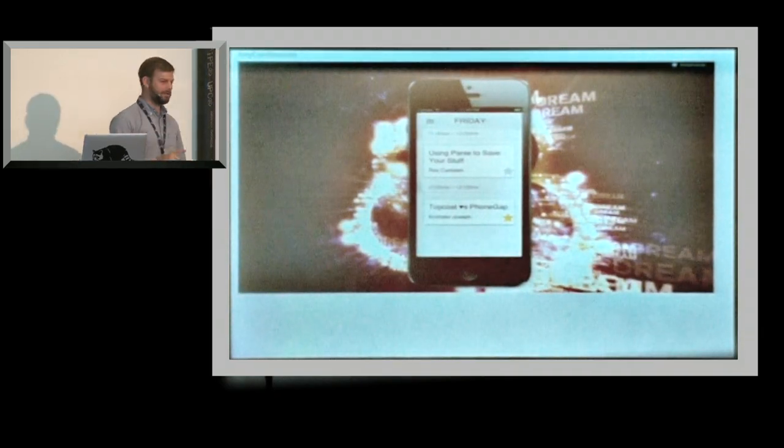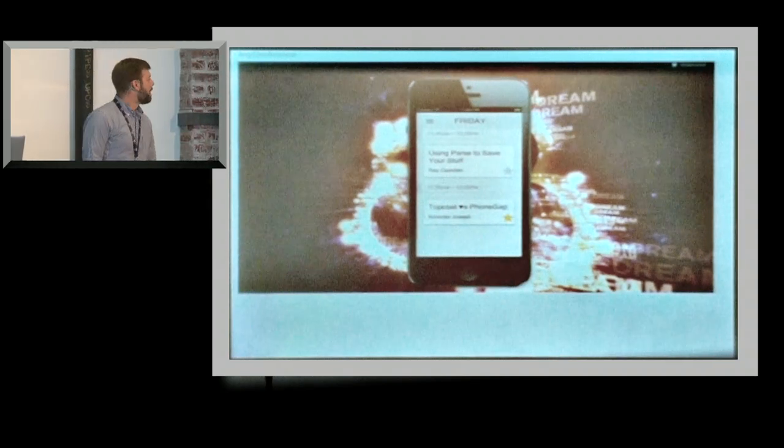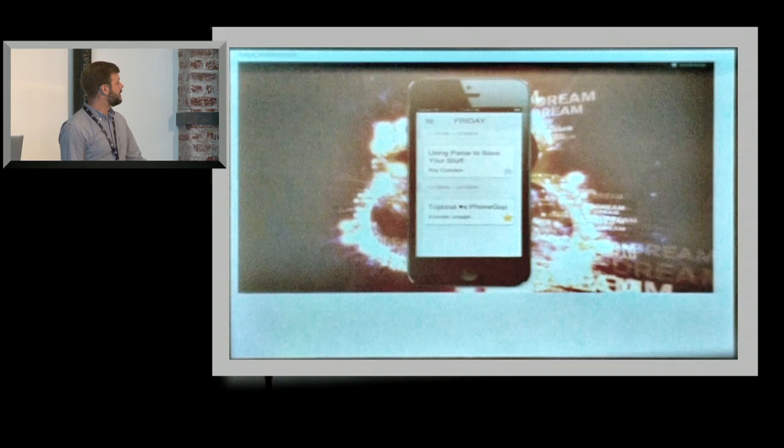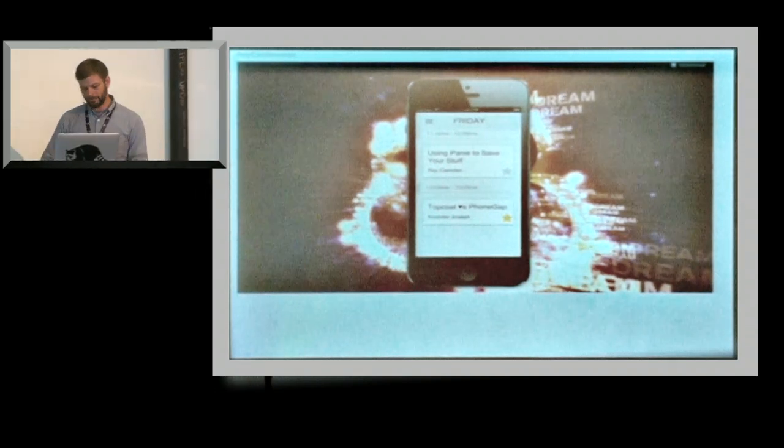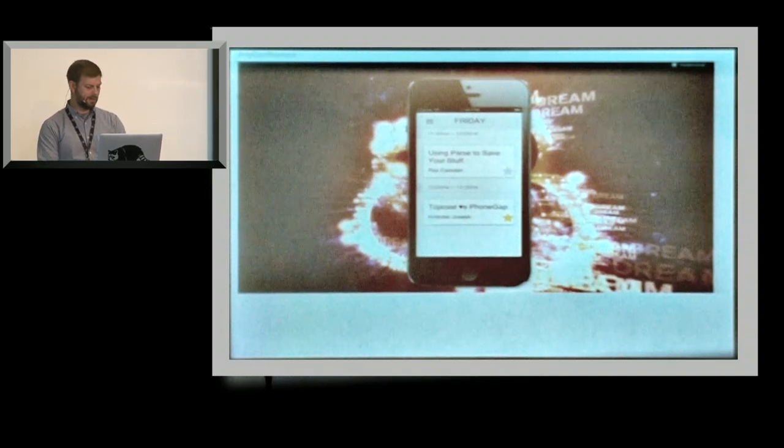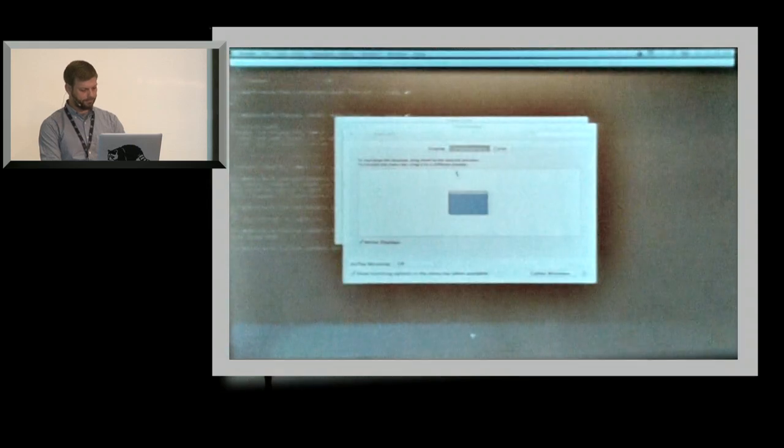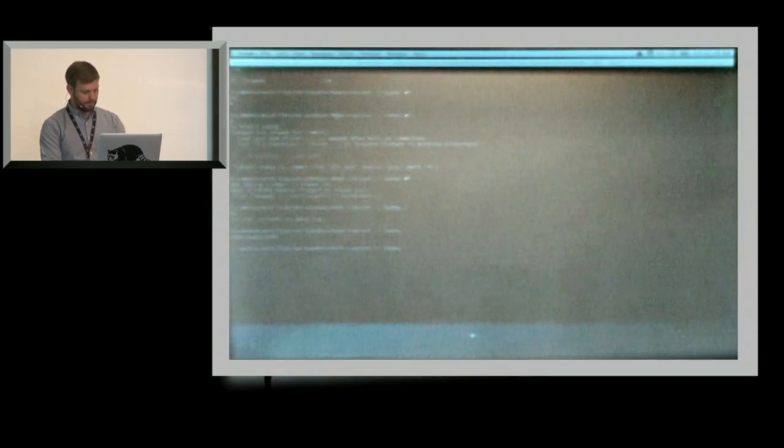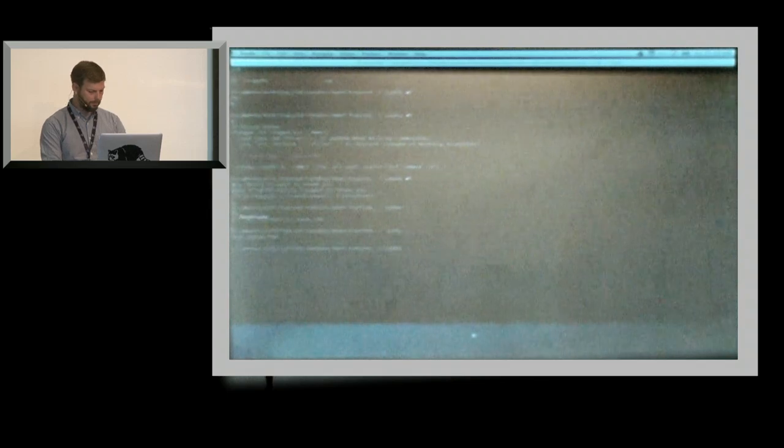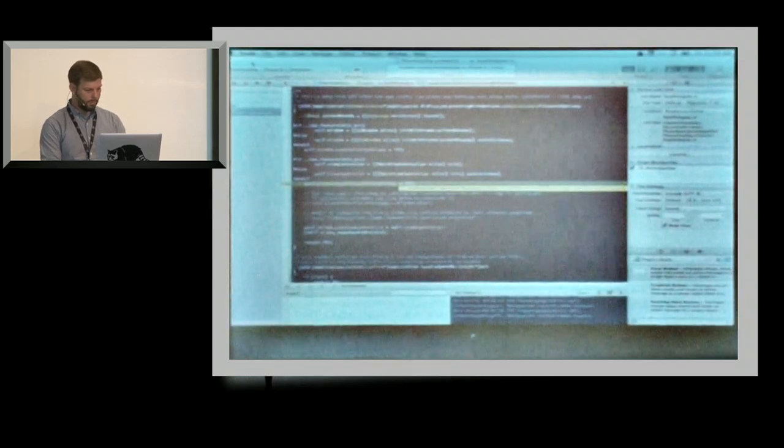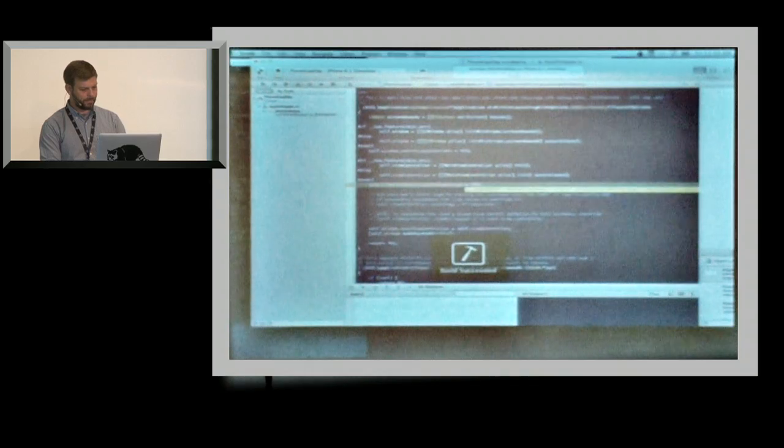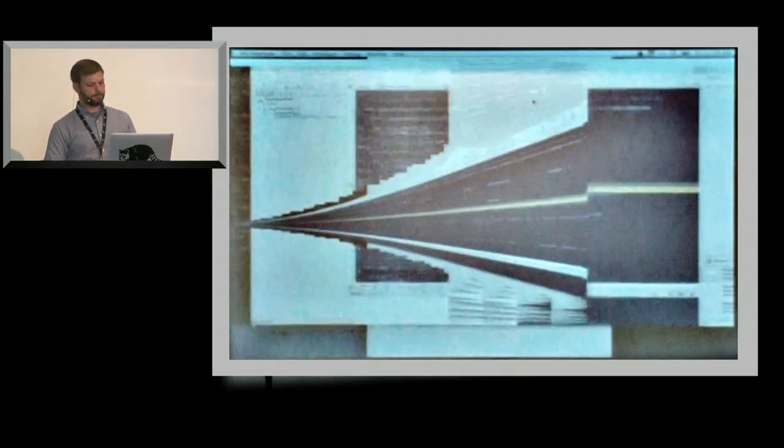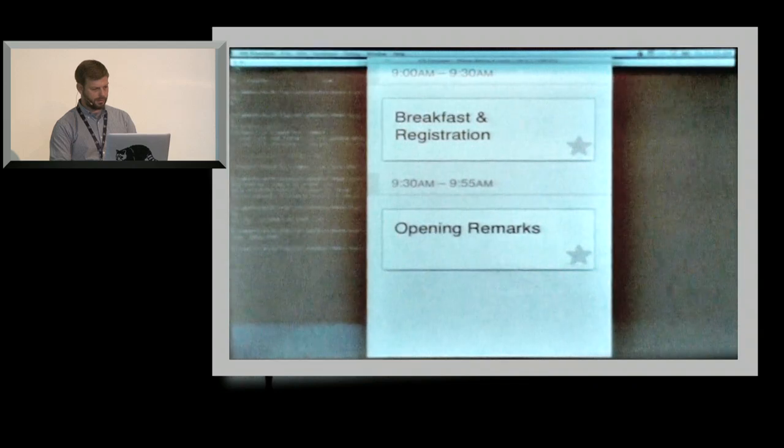So the next part, now that we started making these components and having these patterns available, we wanted to actually start building things with it and seeing, how hard is it to make these? Can we actually get something to perform? And can we get something that's beautiful and test it out? So we started making any conference apps. We're just going to make example apps. It's available now on GitHub, and I can show you a demo of it really quick.